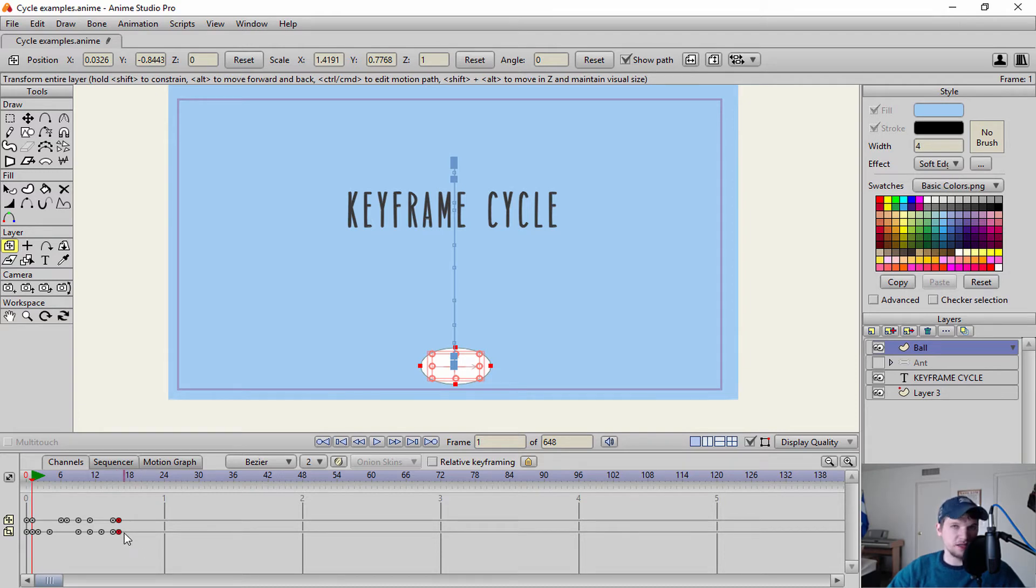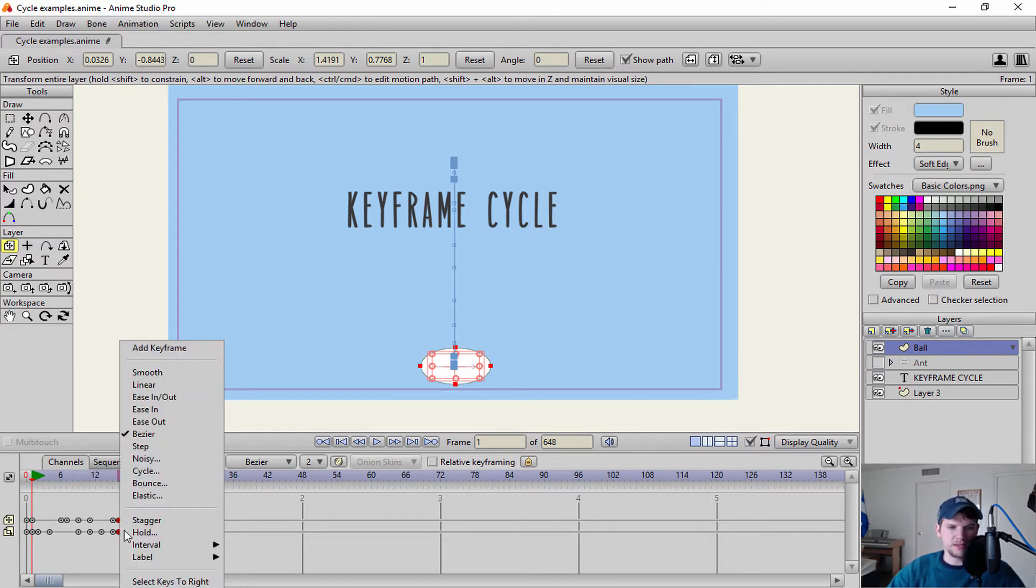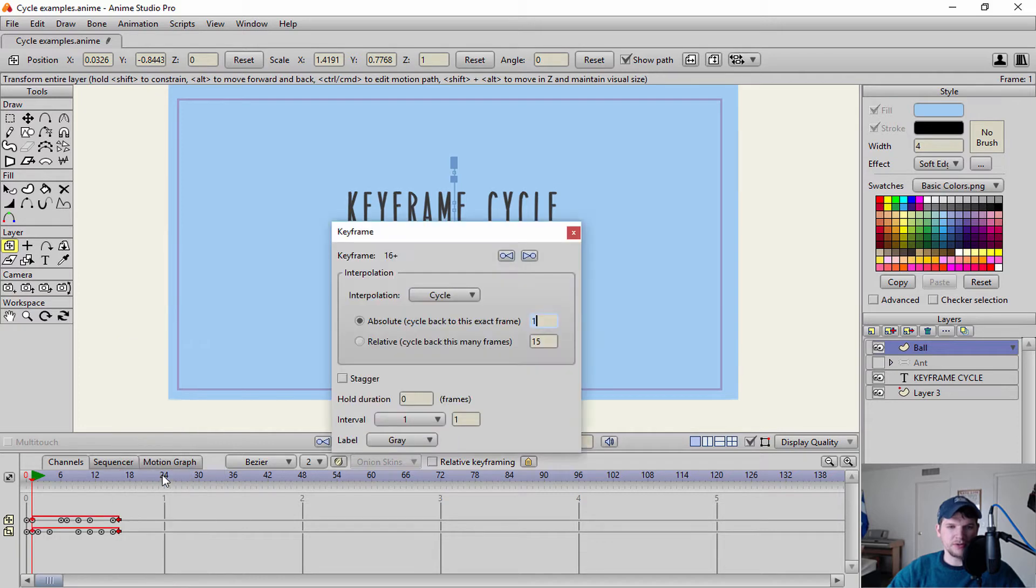You can also select individual channels if you don't want a certain animation to loop. I'll go ahead and right click this. Click cycle.